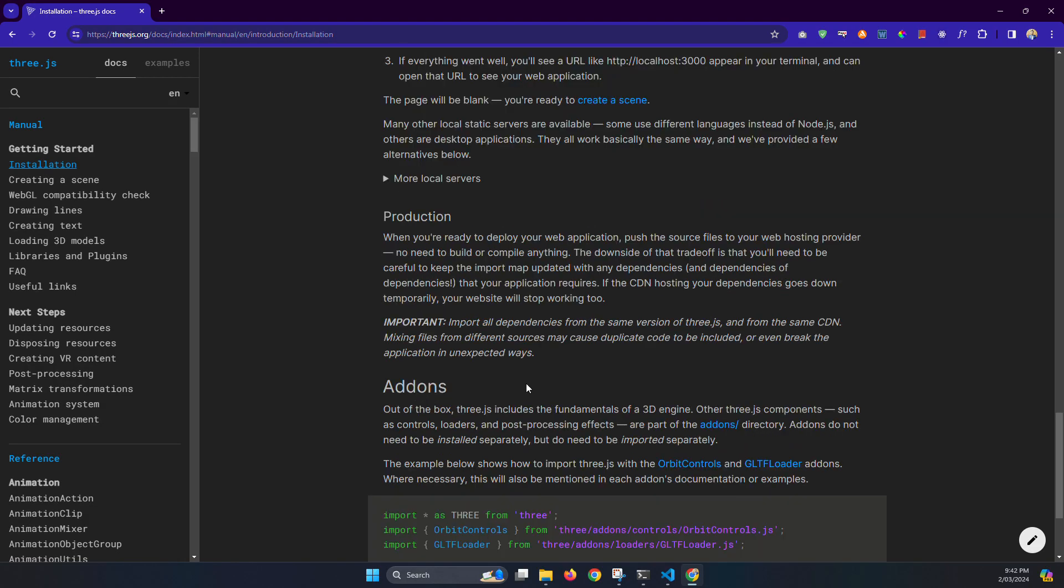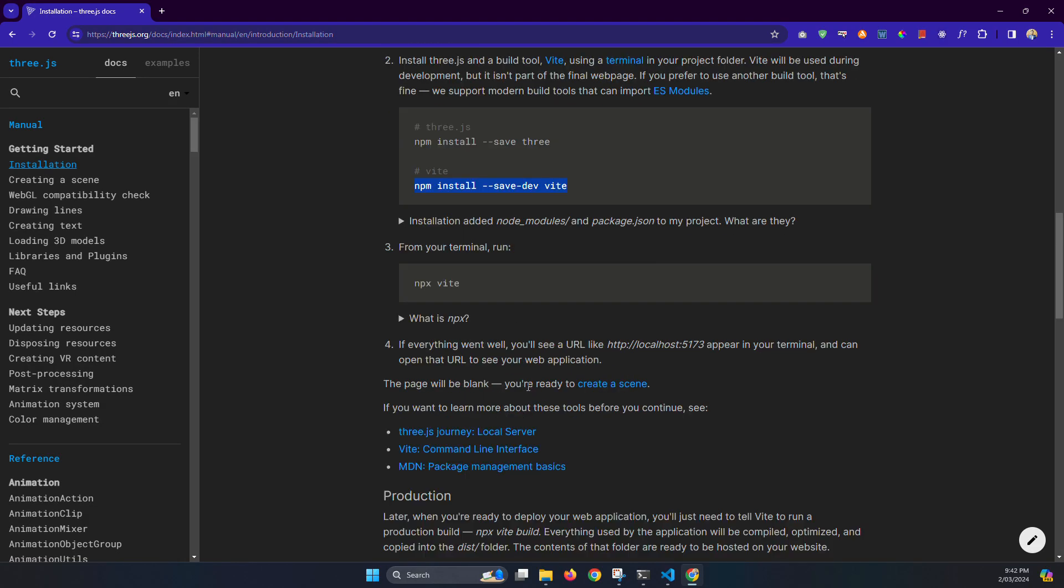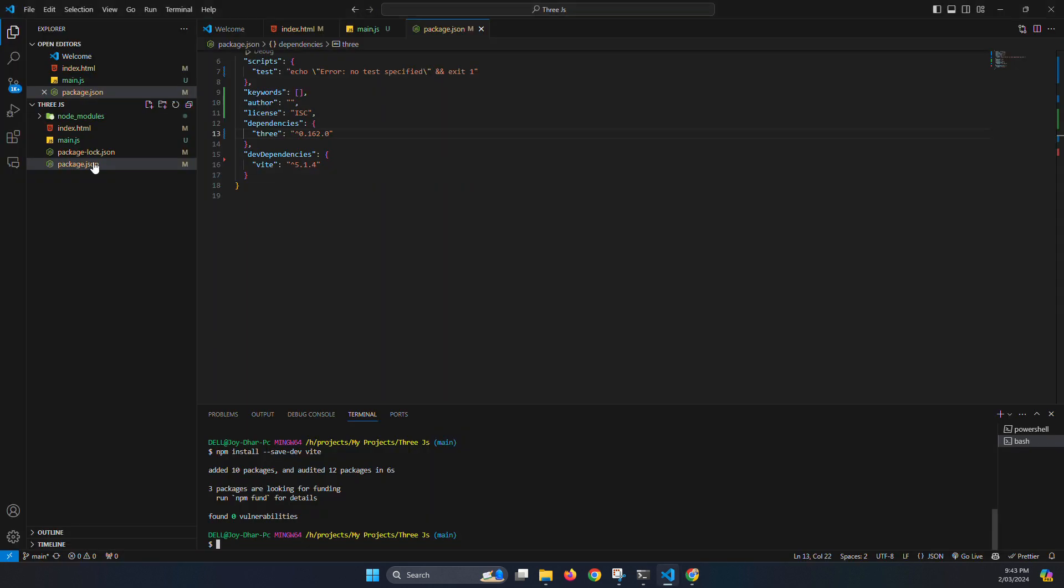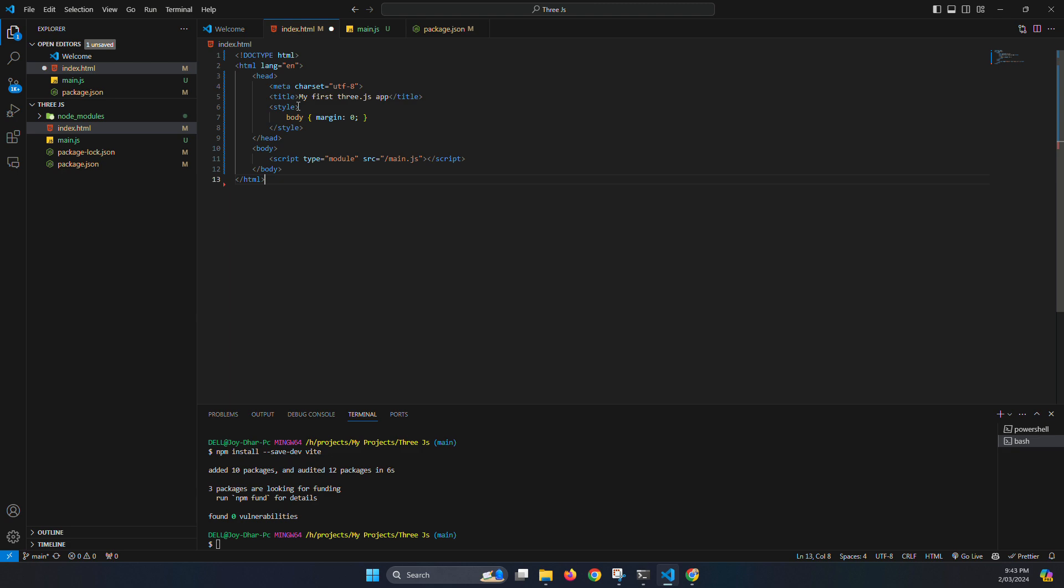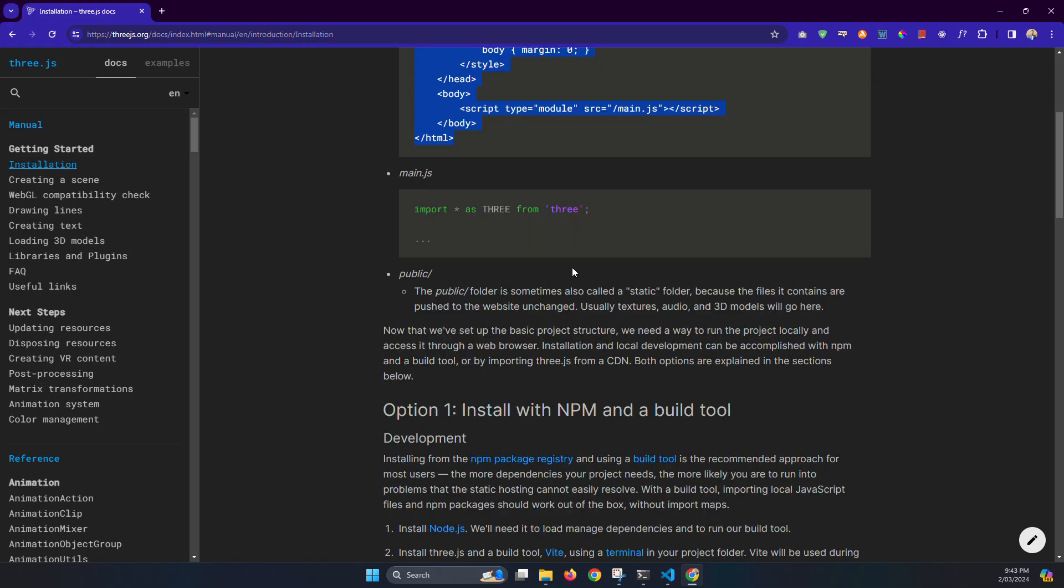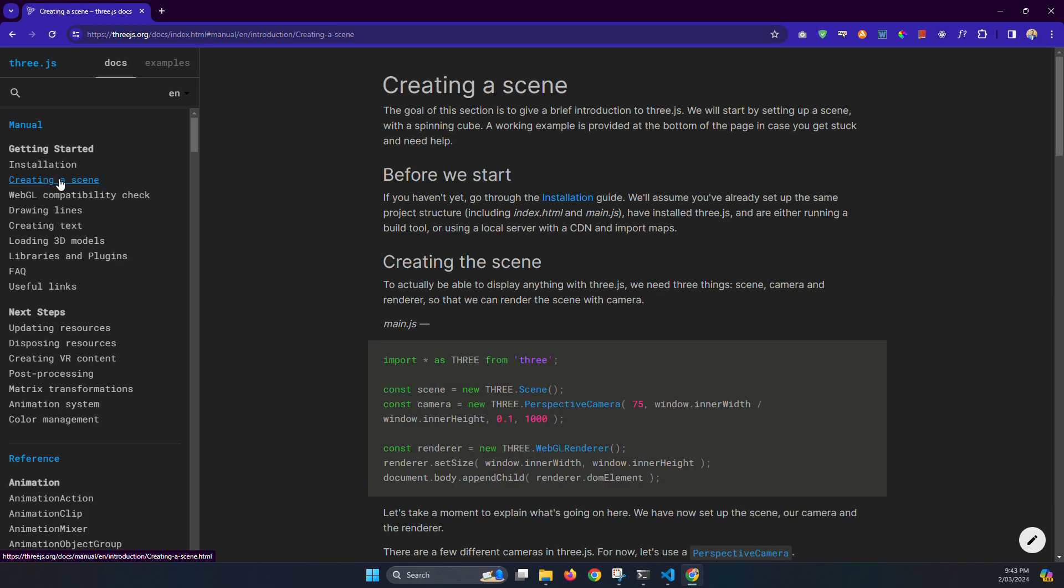Now we need to add the code, we need to add the index.html, and to run we need to use npx Vite but we will do it later. So just add HTML code. Okay, this HTML is blank, just copy paste, and we need to create our first scene.